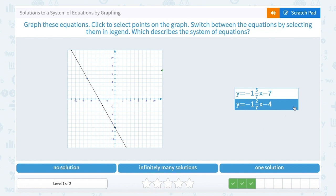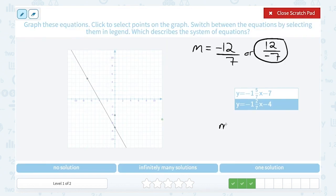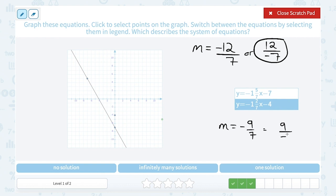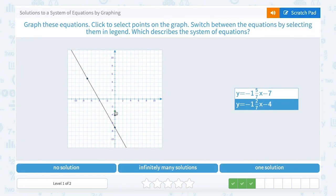For the bottom equation, our y-intercept is negative 4. Our slope is negative 1 and 2 sevenths — again a mixed number. Keeping the negative, 1 times 7 is 7, add 2 is 9, keep the denominator 7. So negative 1 and 2 sevenths equals negative 9 over 7 — that means down 9 and right 7. Or grouping the negative on the bottom, I can go up 9 and left 7, which gives me more room on the graph. From my y-intercept at negative 4, I count up 1 through 9, then left 1 through 7.